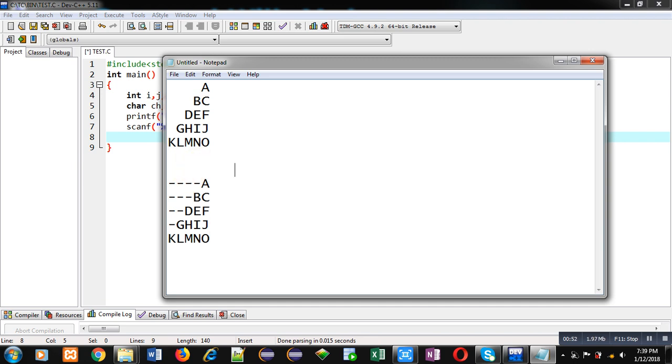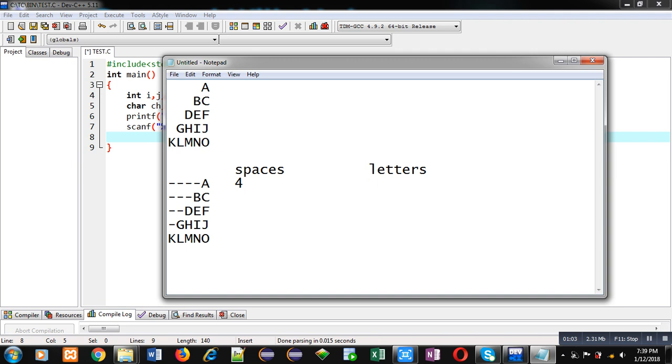So we have to count how many spaces are required and then how many letters are required in a particular row. In first row, number of spaces required are 4 and letters 1. Then in second row, number of spaces required are 3, letters 2.